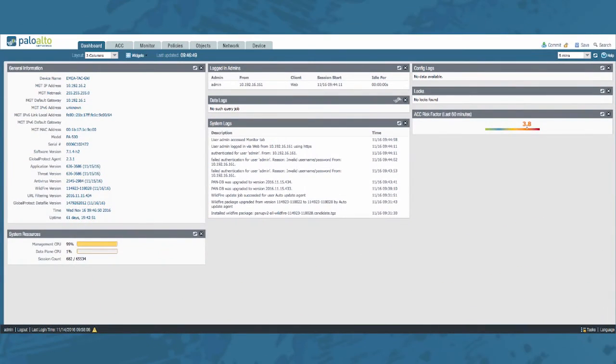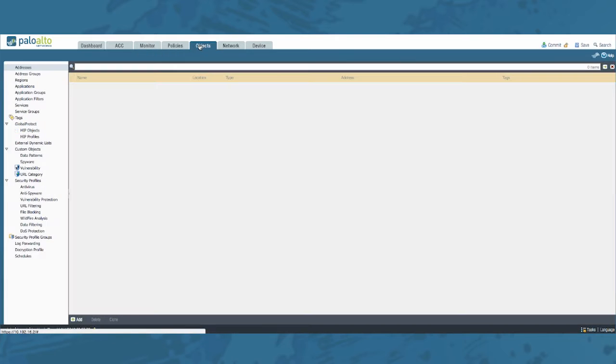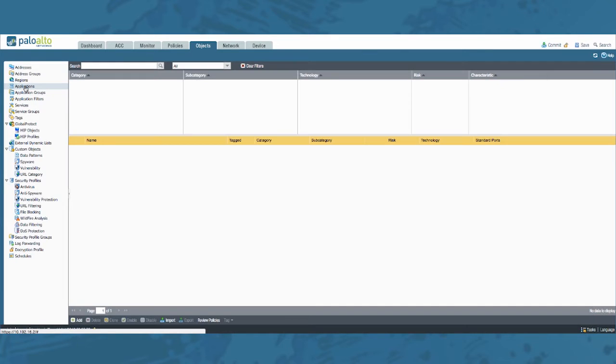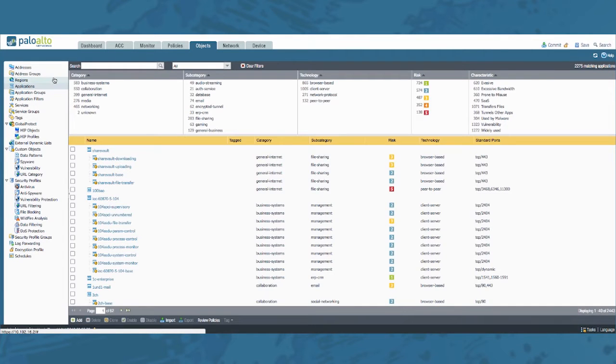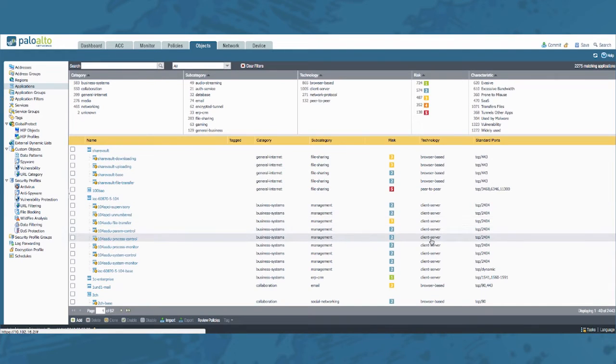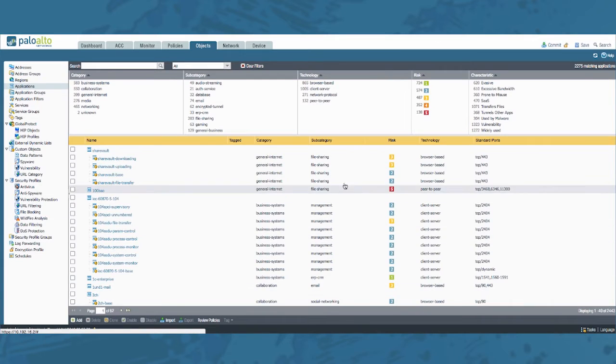First let me explain what exactly is an application filter. Once you are logged on to your firewall you can go to the objects tab and on the left side you will find applications. Click there and you will get the default view of all the applications, displaying 2443 applications.